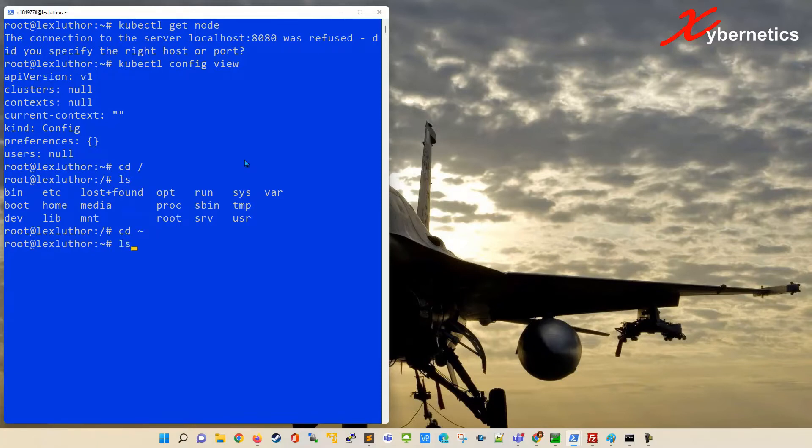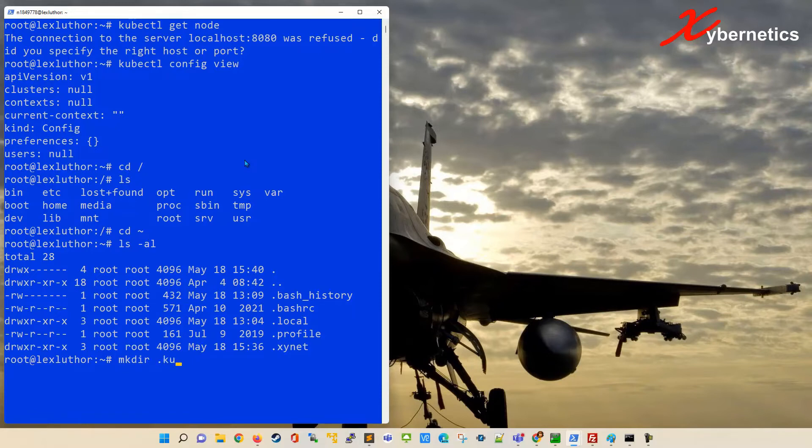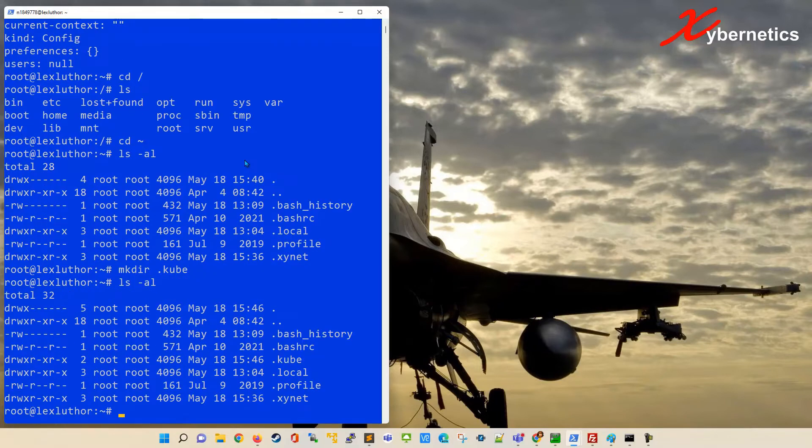In here you have to create a directory called .kube, so we're gonna go mkdir .kube just like that. So that command actually creates a new directory called .kube.